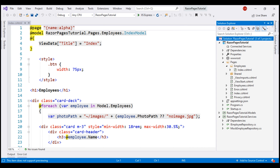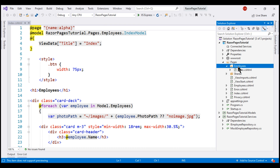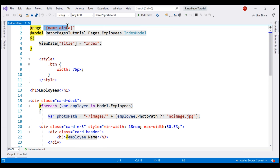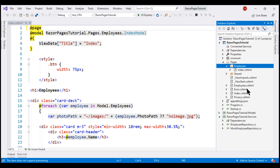At the moment, to get to the index RazorPage in the employees subfolder, we have to provide a value for the name parameter. We included this name parameter to demonstrate routing in our previous video. We no longer need this, so let's delete that. In the root pages folder, we also included an employees.cshtml RazorPage, again included in our previous video to demonstrate routing. Let's delete this as well.